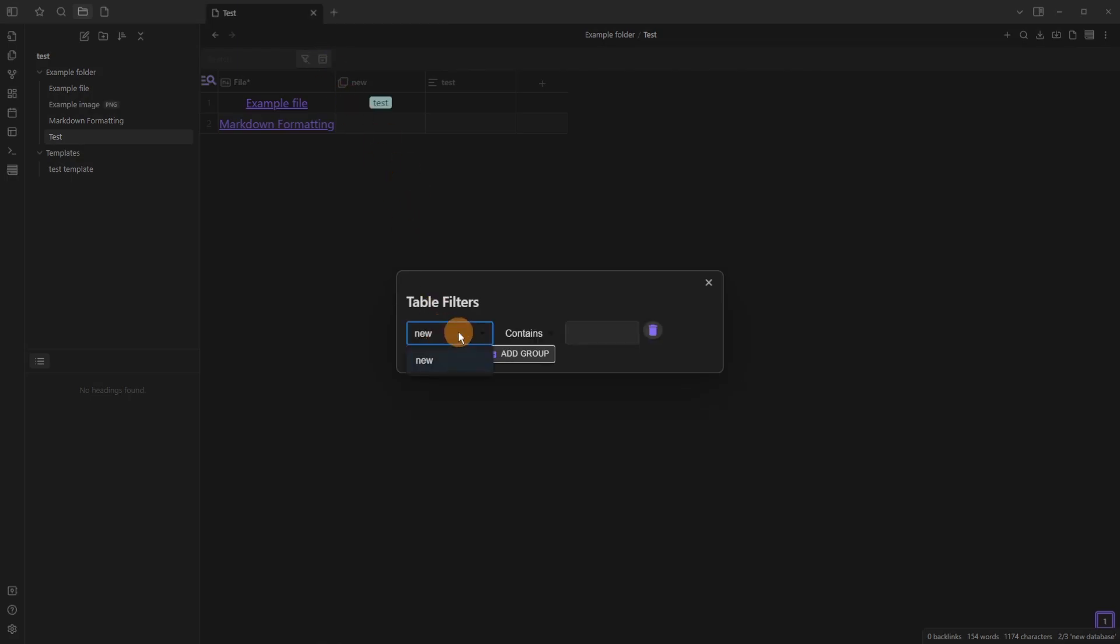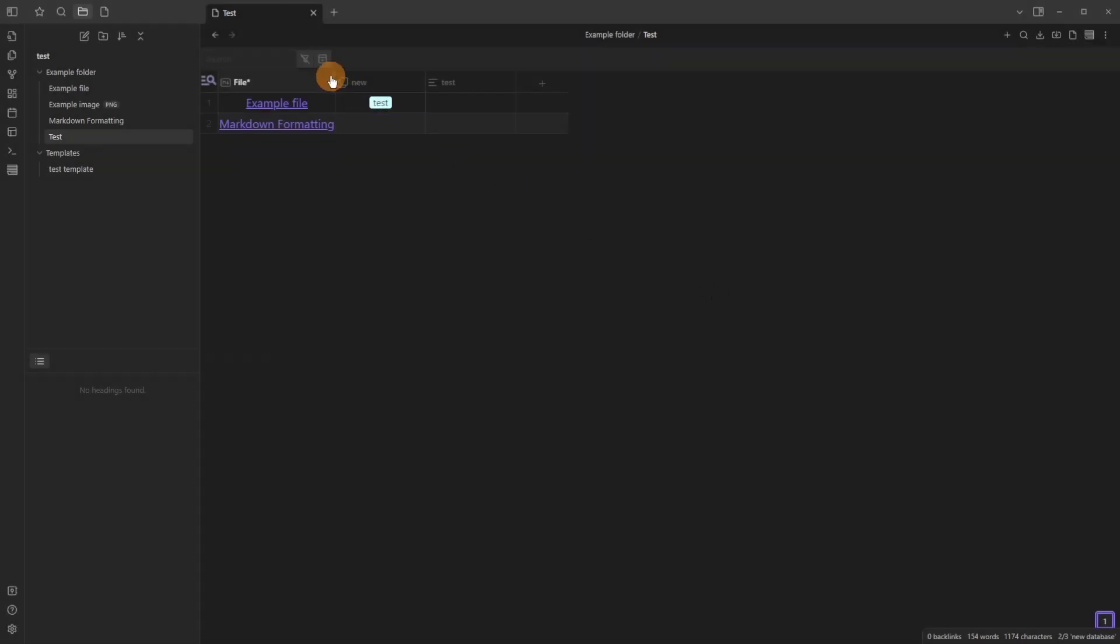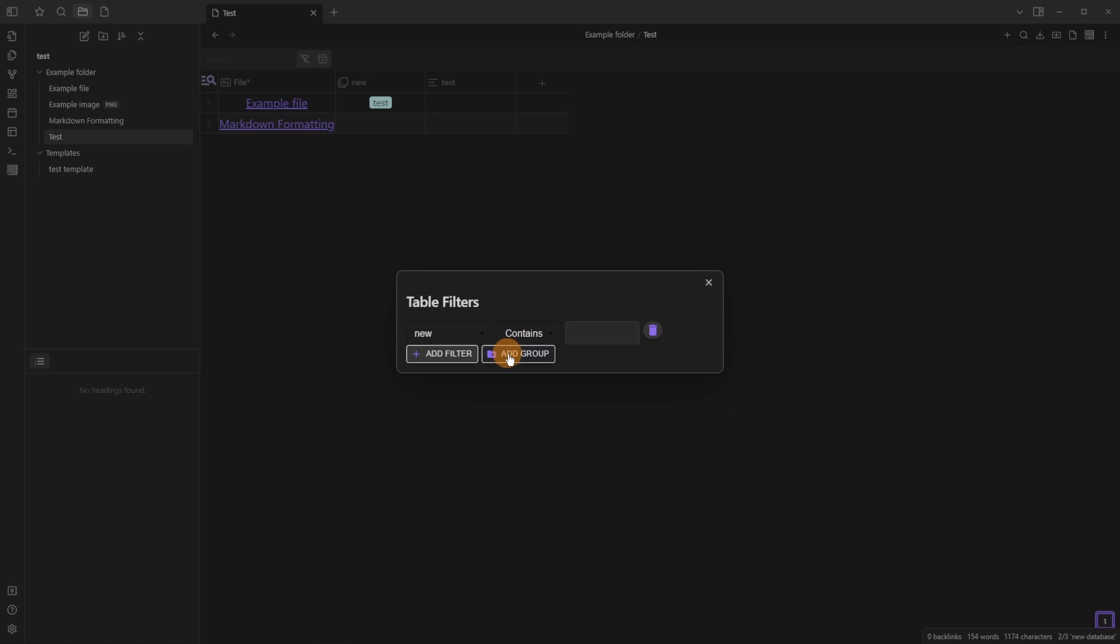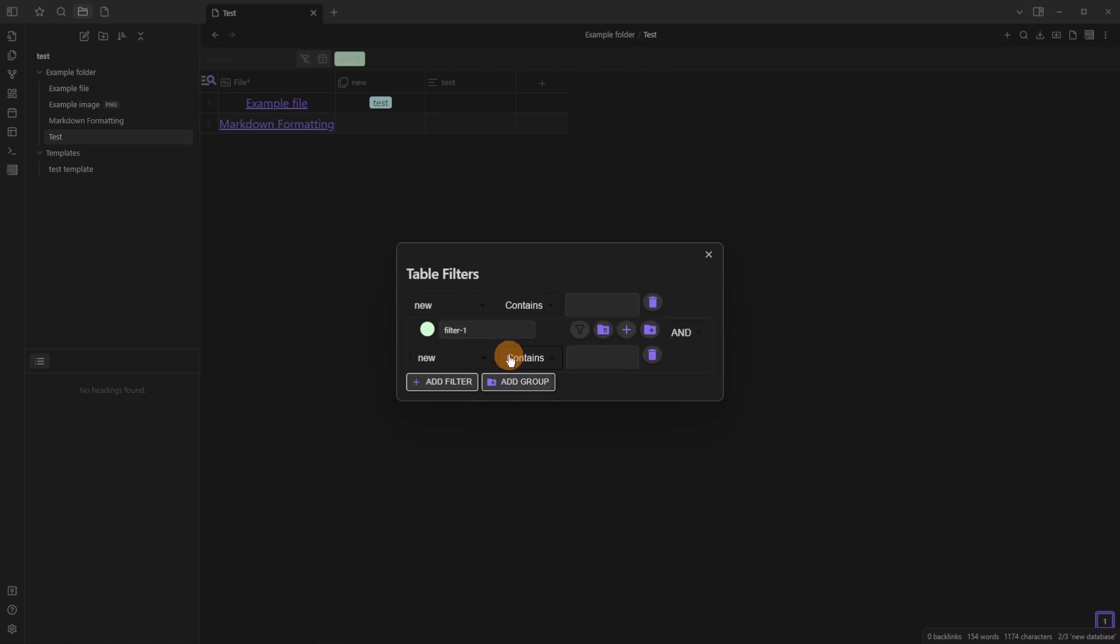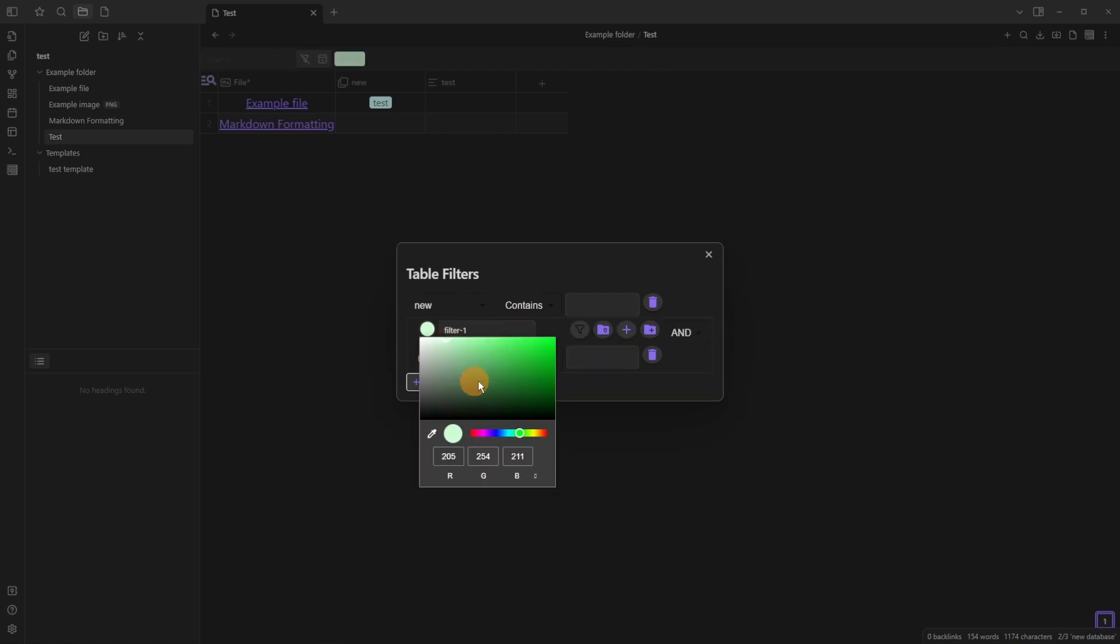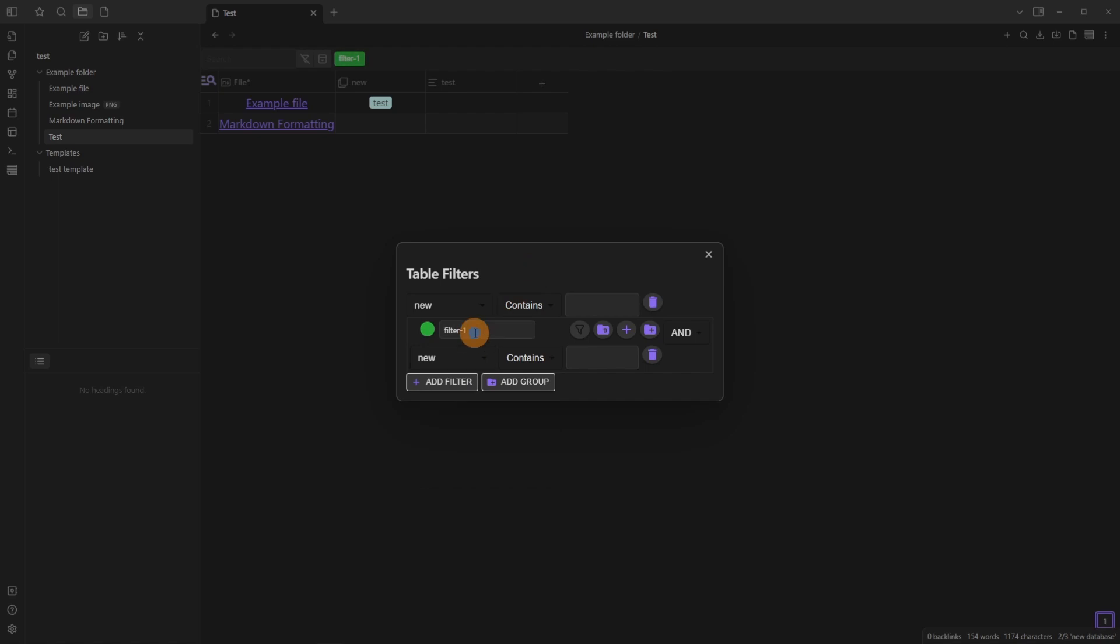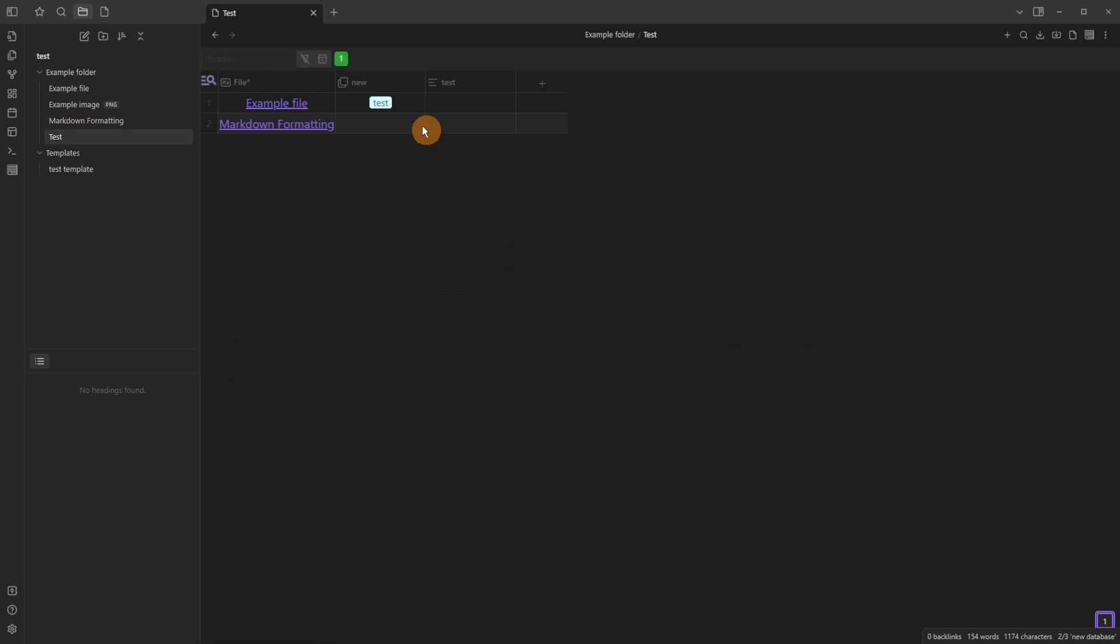But when we go to the filters we can add a filter like we did before but now when we go to add a group filter you can actually add a color to the group filter, any color that you want, very similar to the projects update. And when you rename that filter, so that group filter, when it's selected it shows the color, when it's not it doesn't show the color.